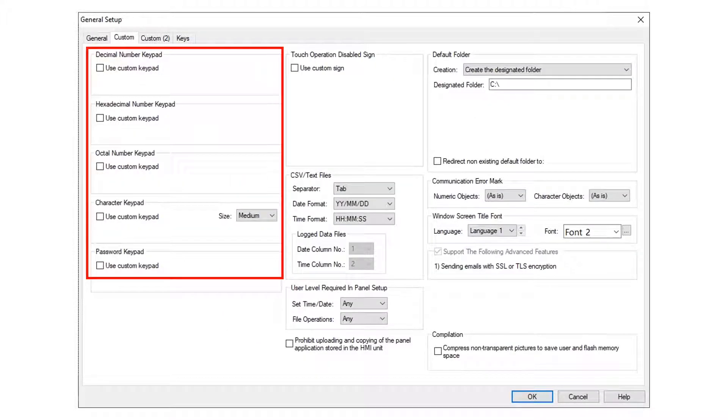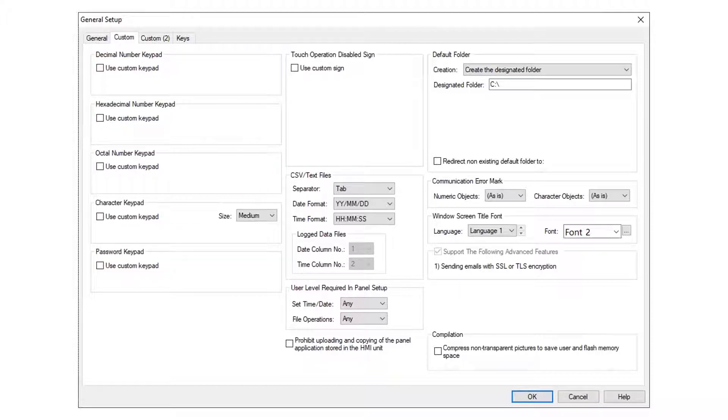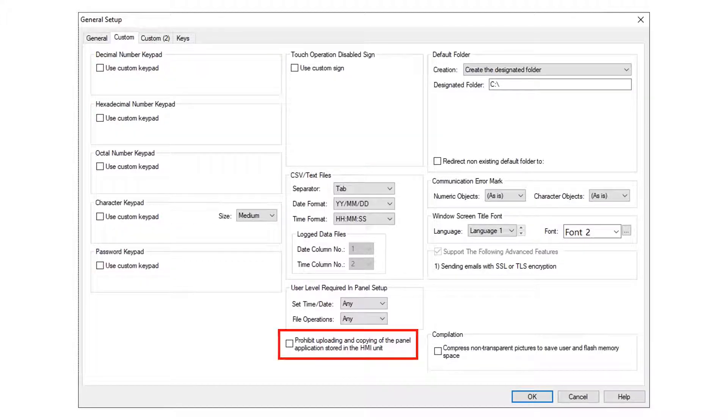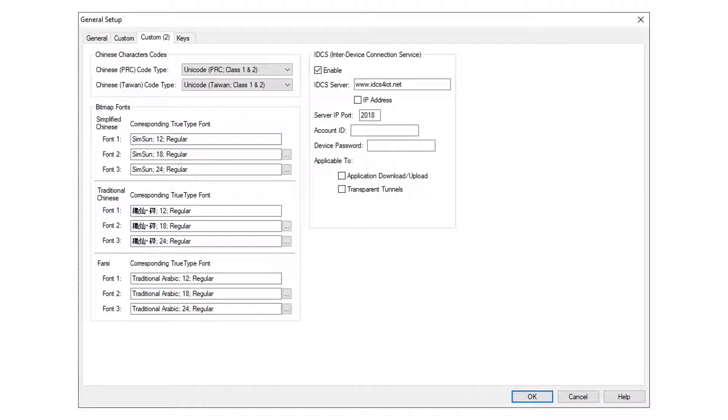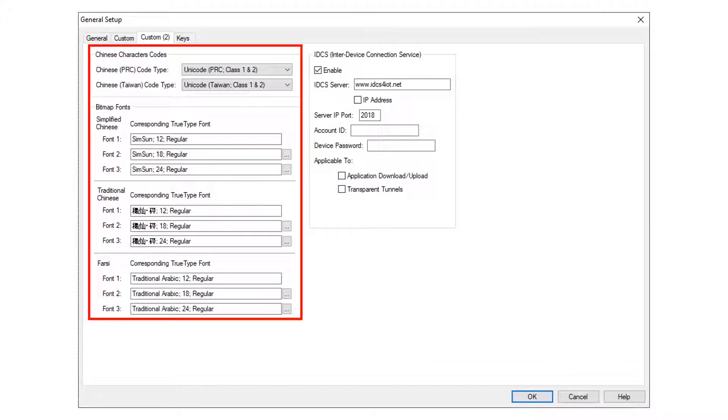From the Custom tab, various keyboards may be selected. The programmer can prohibit the uploading of an application from the HMI. From the Custom To tab, custom characters can be modified.